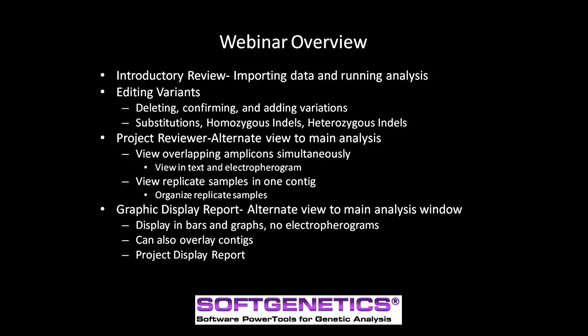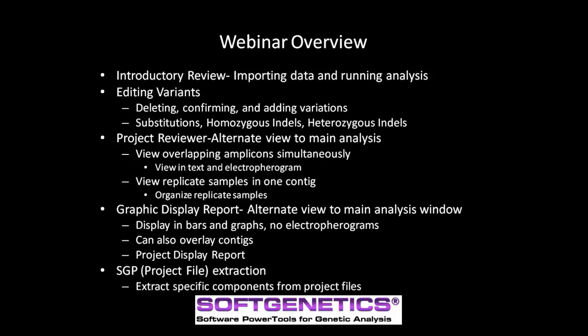And finally, we will discuss the Project File Extraction Tool, or SGP Extraction as it is known in Mutation Surveyor, to extract specific components of a project file. These components can then be saved for future reference and reviewed again if necessary.